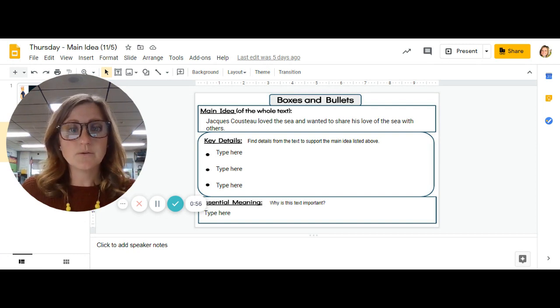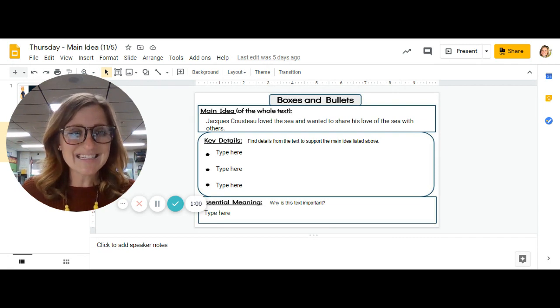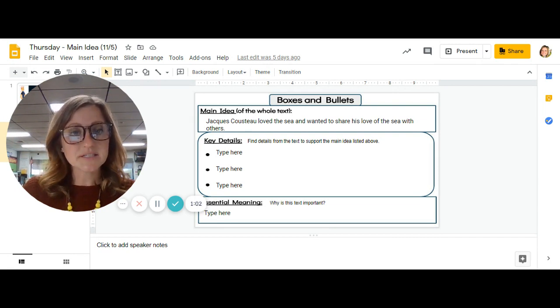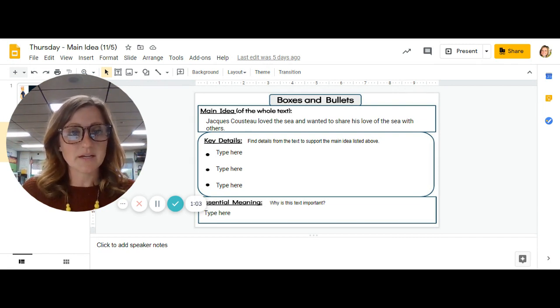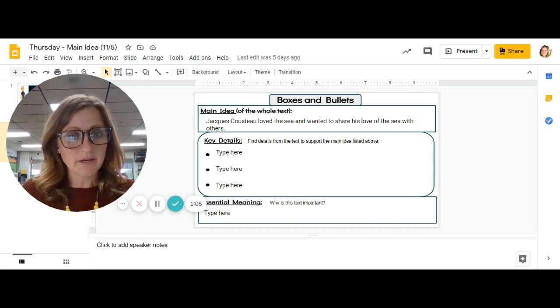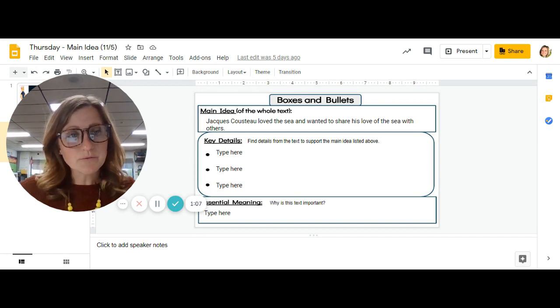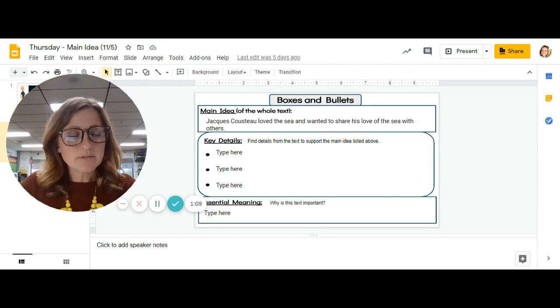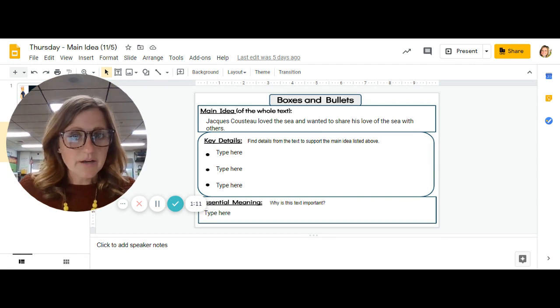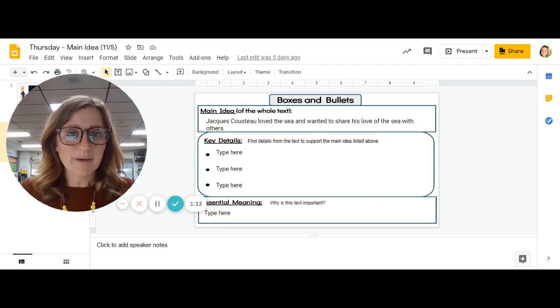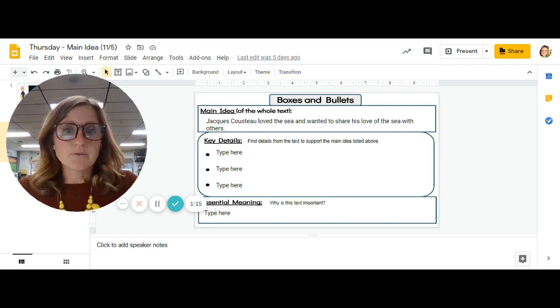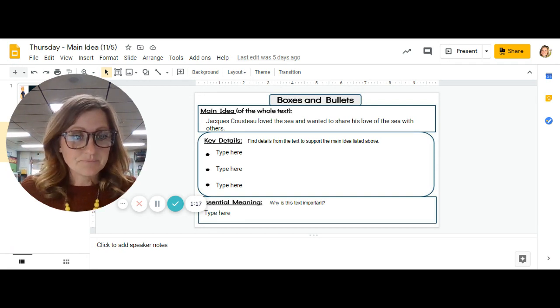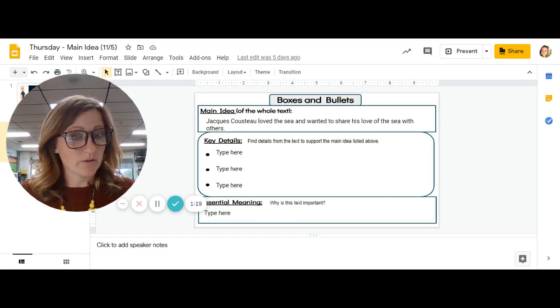So your job this time is going to be to find key details in the story that support that main idea, that prove that main idea. So when you go through the story and you find details, the details you select should always point us back to Jacques Cousteau loved the sea and wanted to share his love with others.